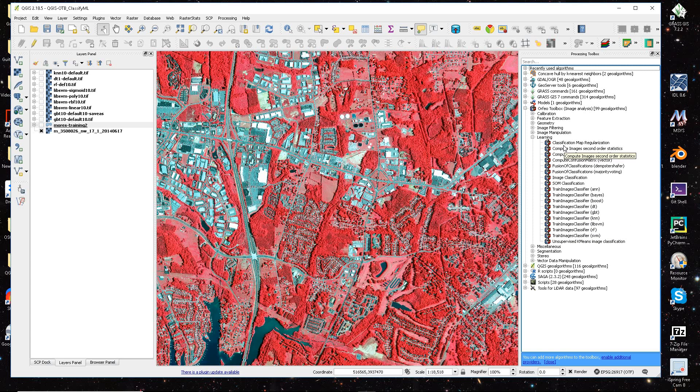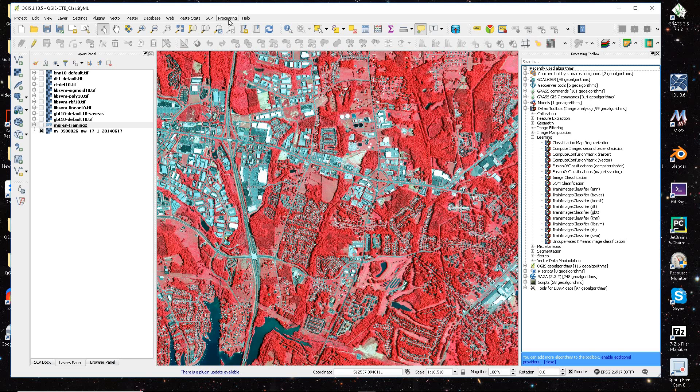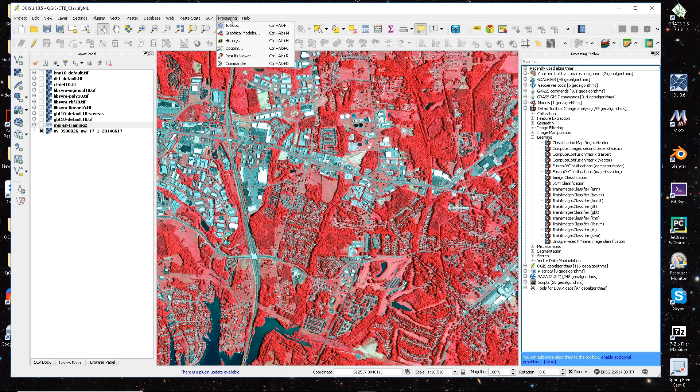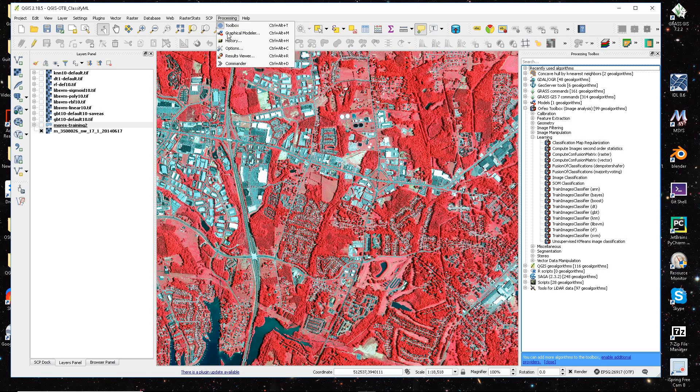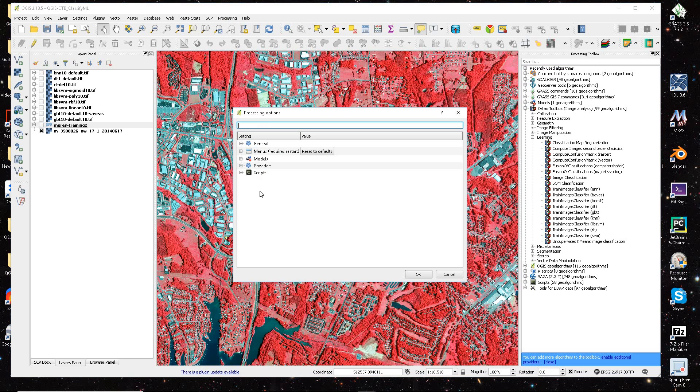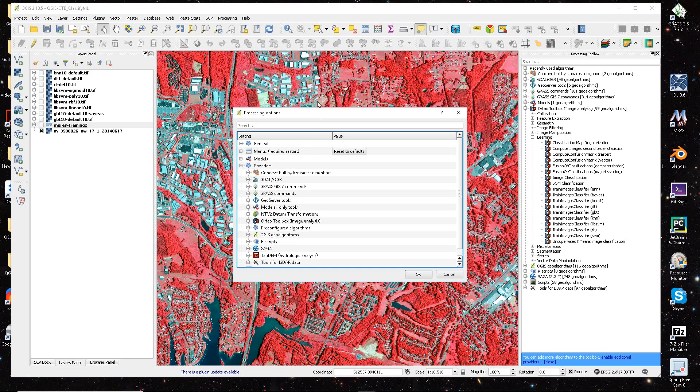I also notice that there have been some messages and issues posted to the message board, the OTB user message board, about access to OTB functions inside of QGIS. So what I usually do is go to Processing, go to Options, and then come down here to Providers.